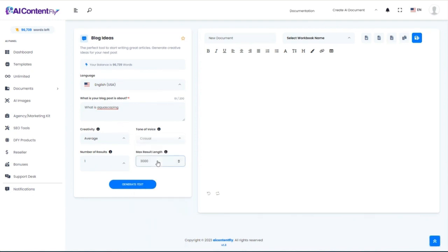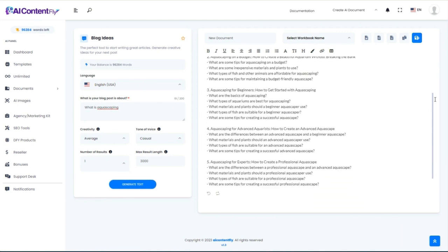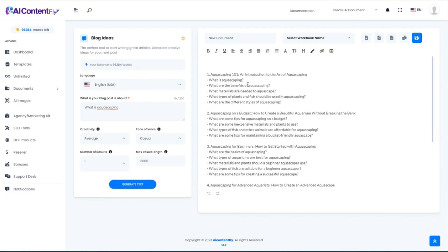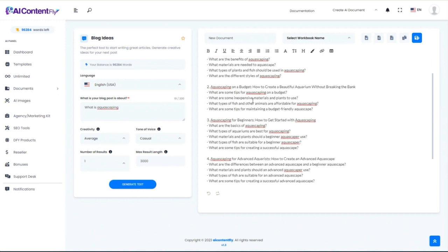We'll keep it casual and generate the text. It gives us five great blog post ideas plus the subheadings that would be part of those blog posts. For example, 'Aquascaping 101: An Introduction to the Art of Aquascaping,' with topics like what is aquascaping, what are the benefits, what materials are needed, what types of plants and fish should be used, and what are the different styles.